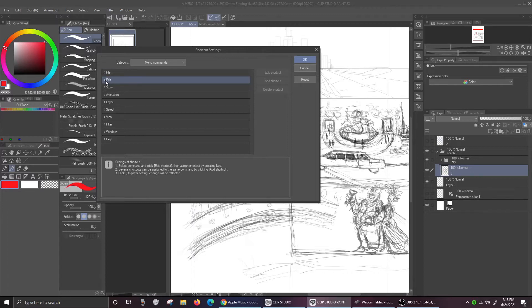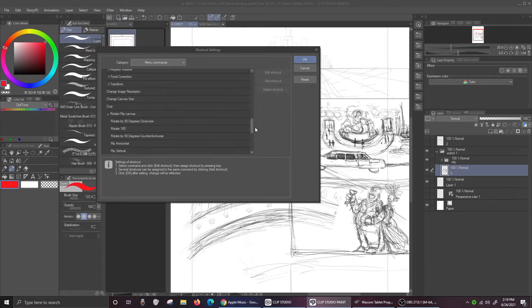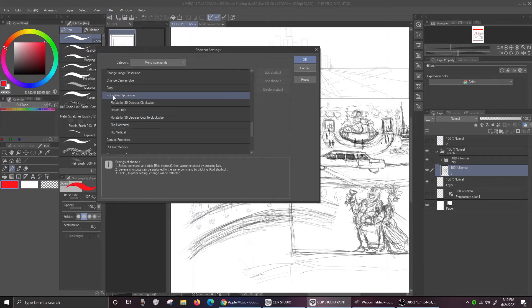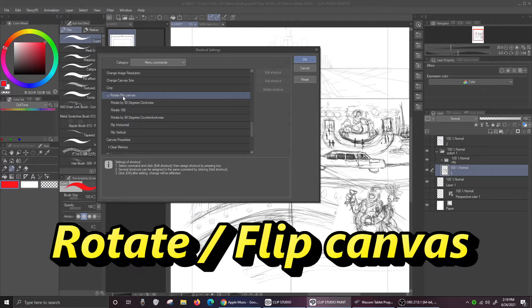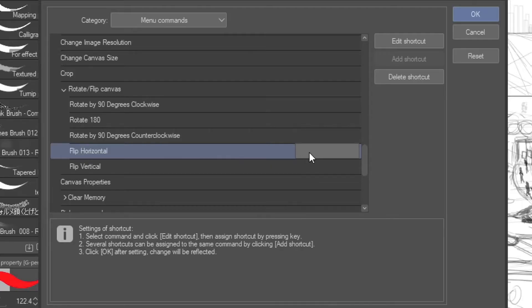So we have to go to Edit and then go to where we can flip. Look at that — rotate or flip. So now you just have to, in this case I'm going to do horizontal, so I'm going to touch it. There's a double tab there. And then at this point that's where you start typing something that can be part of your shortcut.